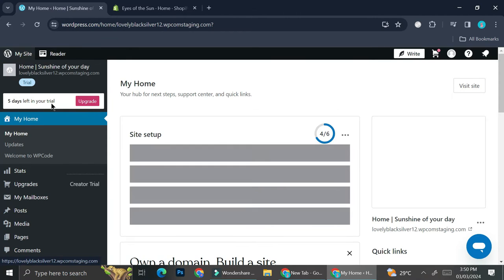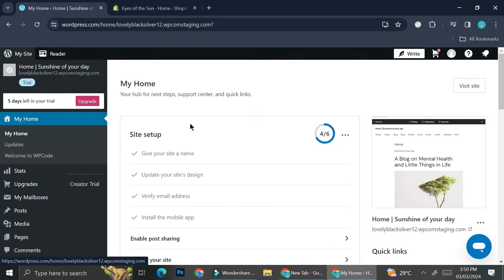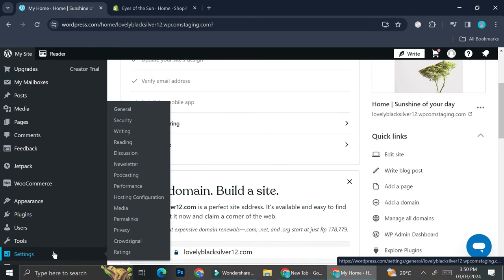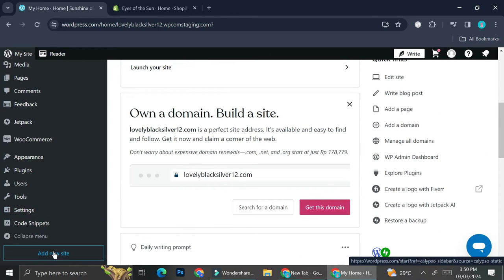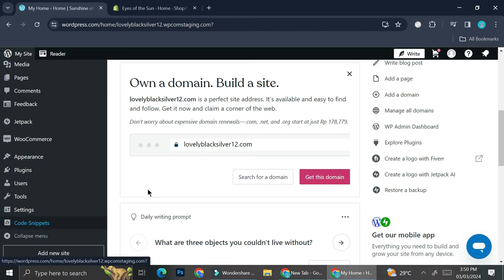But they do give you free trials. They will give you seven days free trial, which I am trying out right now. As you can see, I have five days left for my free trial.